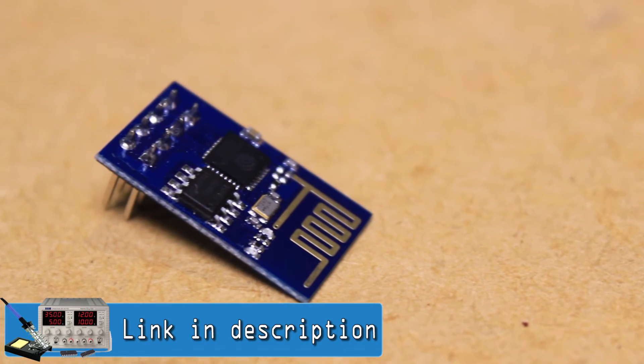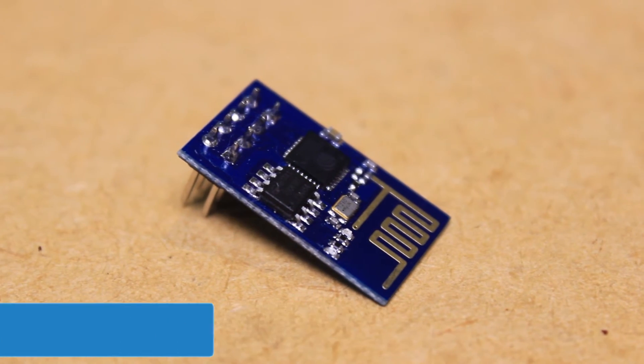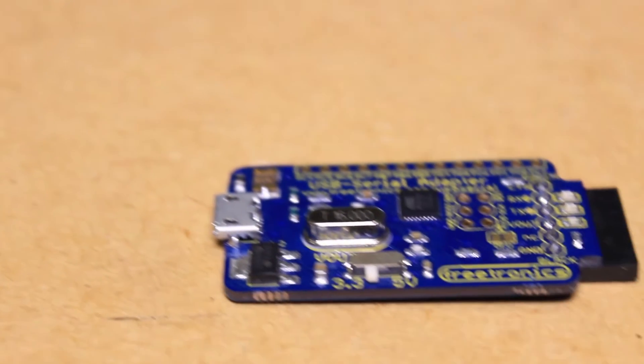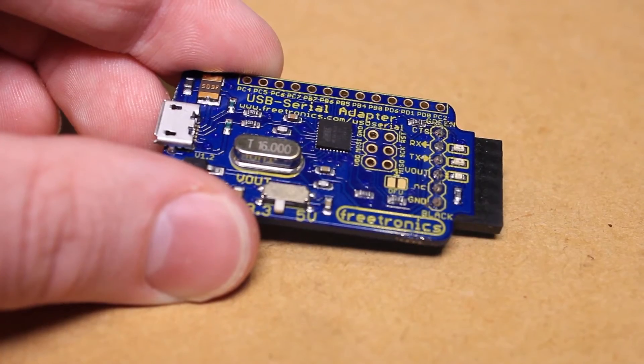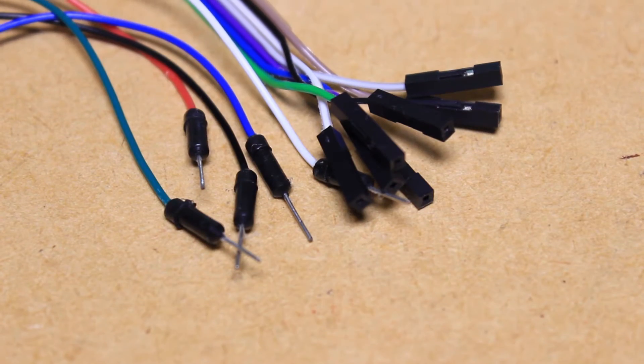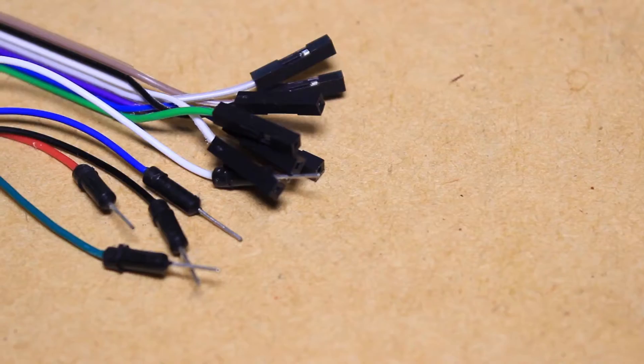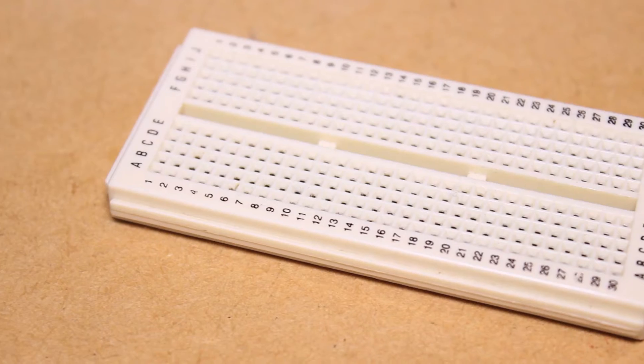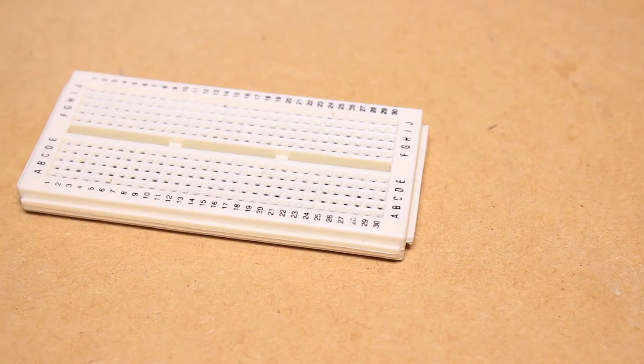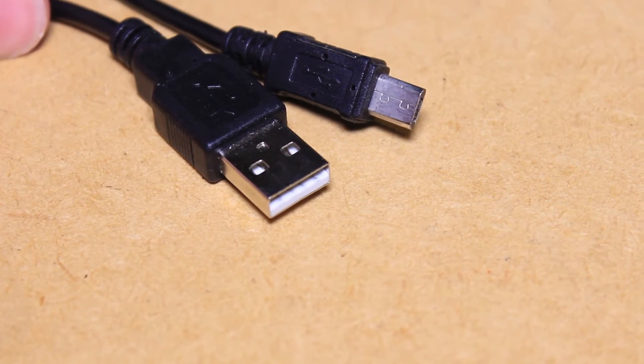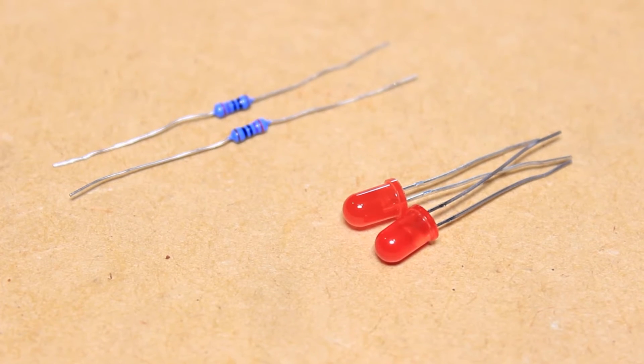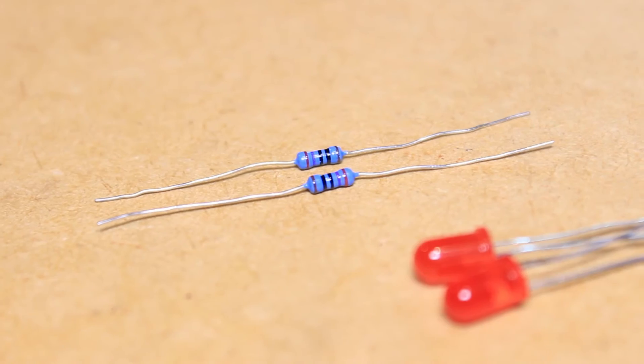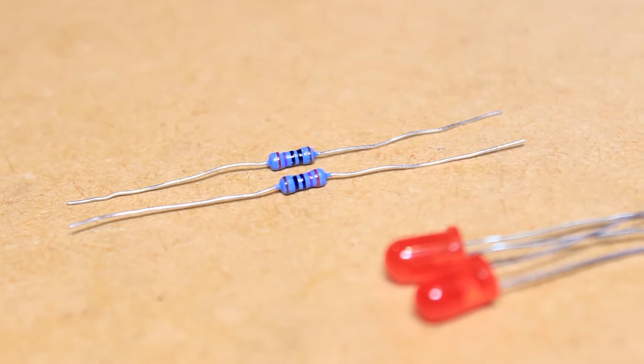For this project you'll be needing an ESP8266 module, a USB to FTDI adapter for programming, some jumper wires, a breadboard, a USB cable, two LEDs, and two resistors.